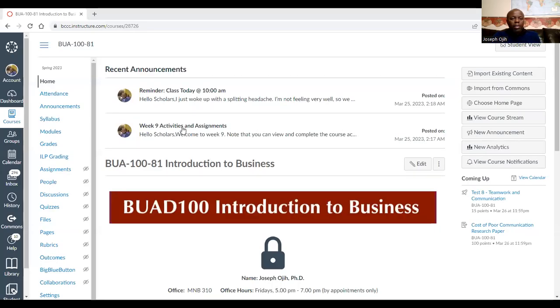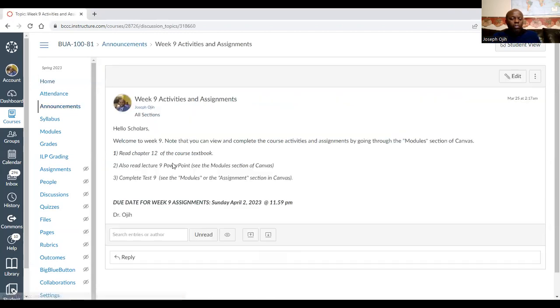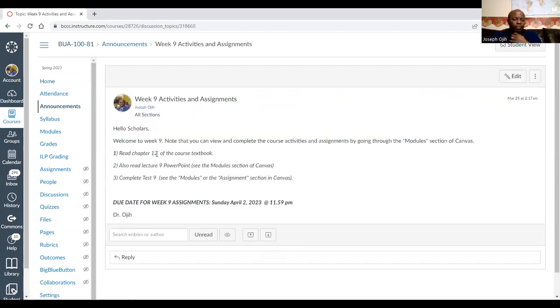Let me start by showing you what we are supposed to cover today. I can see the announcement for today here. For this week, you're working on chapter 12, and the assignment is test nine, which is due April 2nd. Now we can begin.